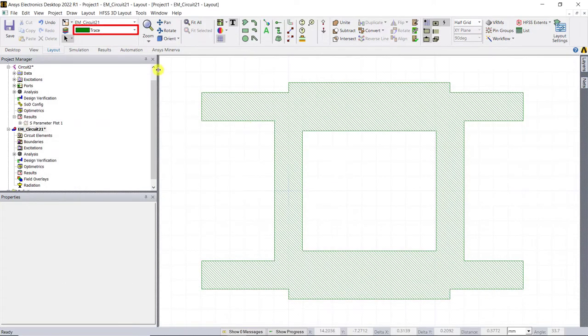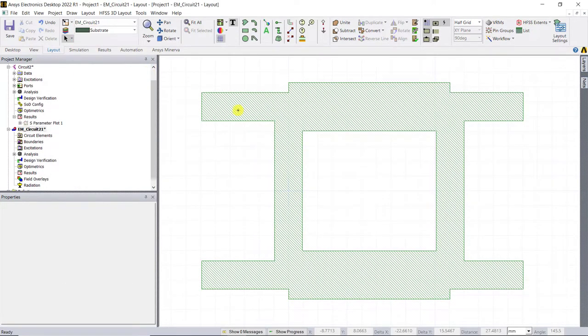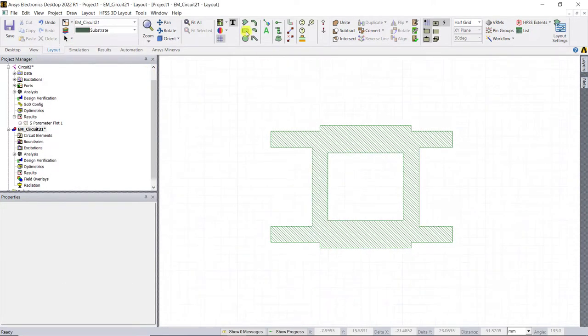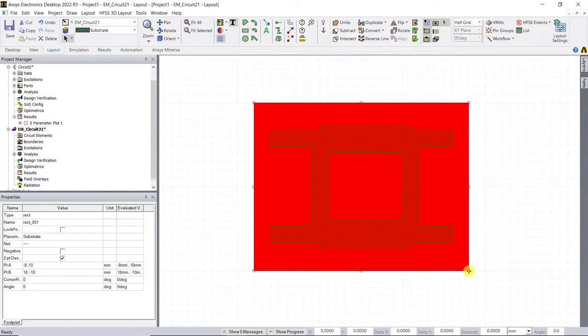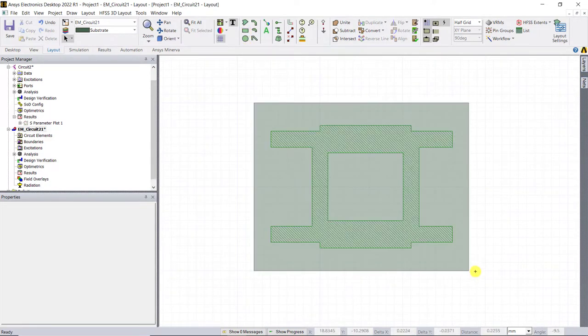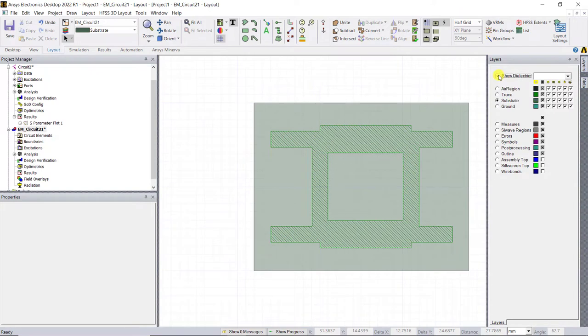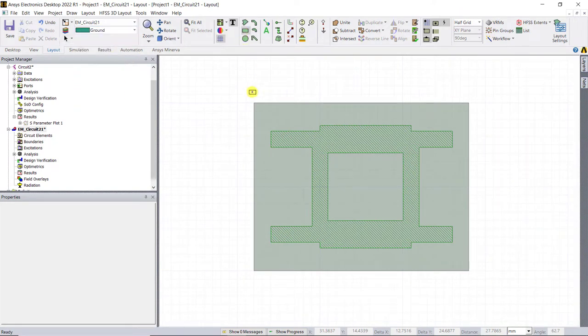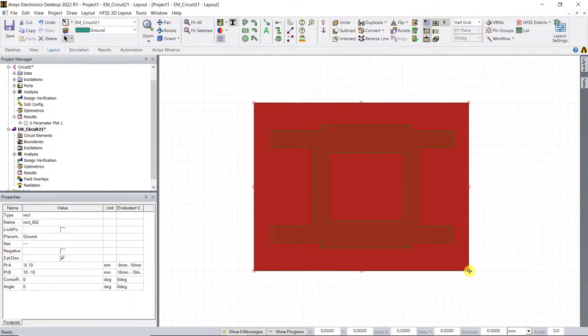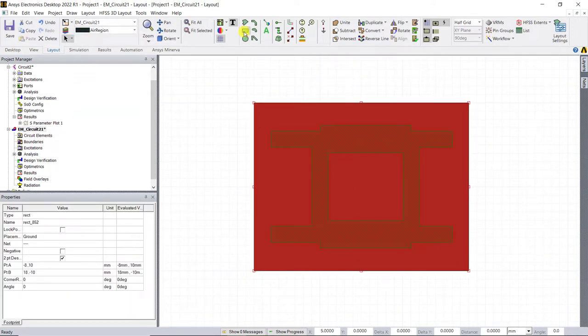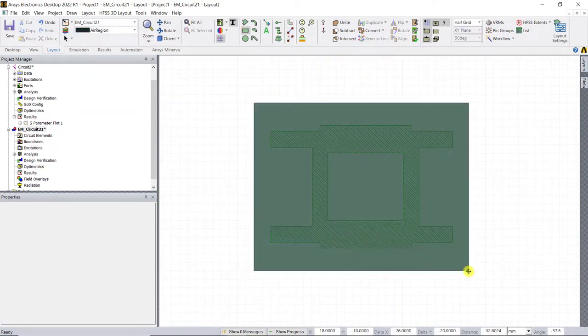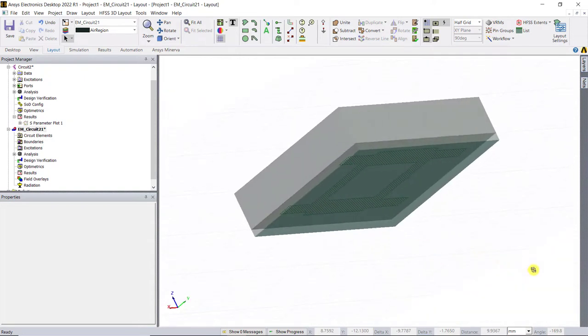In that drop down menu, select the substrate layer and click on draw rectangle. Select the points to draw the rectangle. You can also select the layers in the layers window present to the rightmost side of the interface. Check show dielectrics to show the dielectric layers. Similarly, draw the ground and the air layers by following the same approach as the substrate. Here's a 3D view of the stack up.